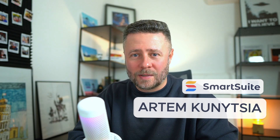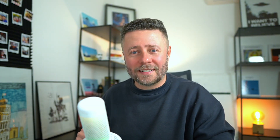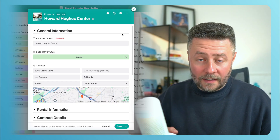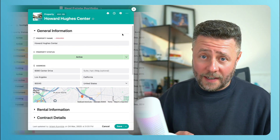My name is Artem. I'm a product manager at SmartSuite. And a great shout out to our user community — you guys have requested this feature, and we delivered. The best way to present it is to show you the before and after state.